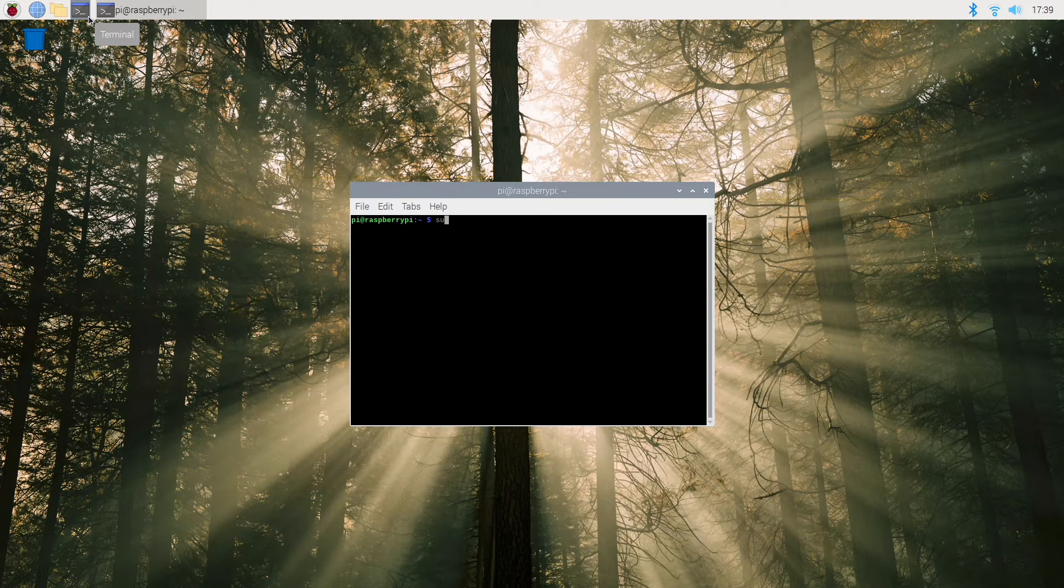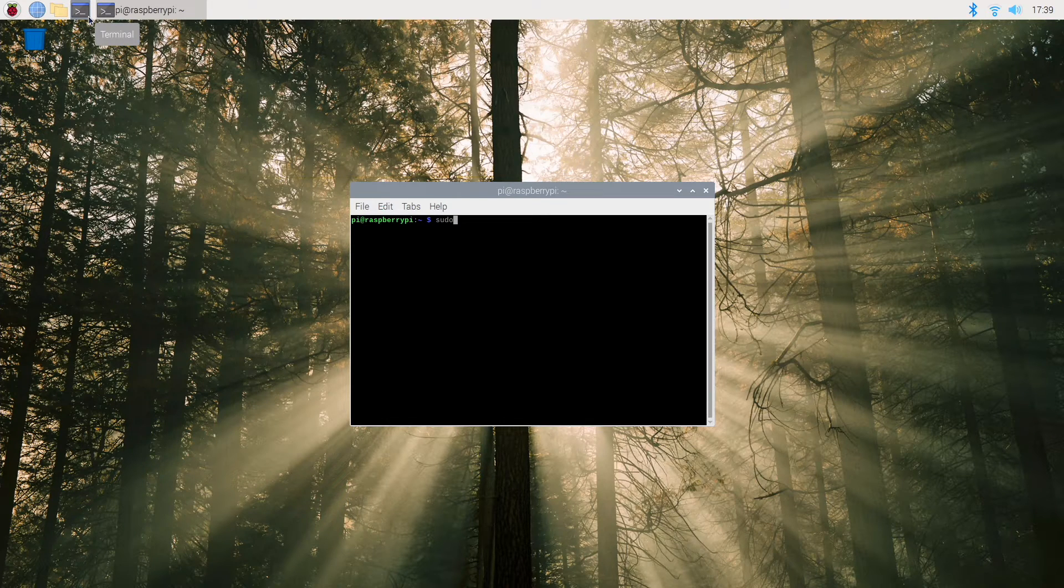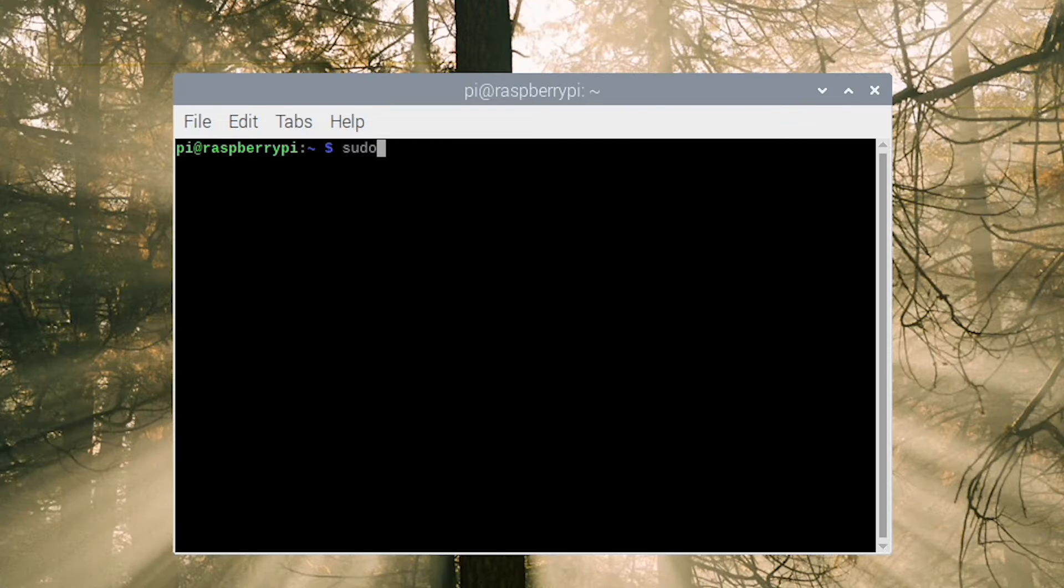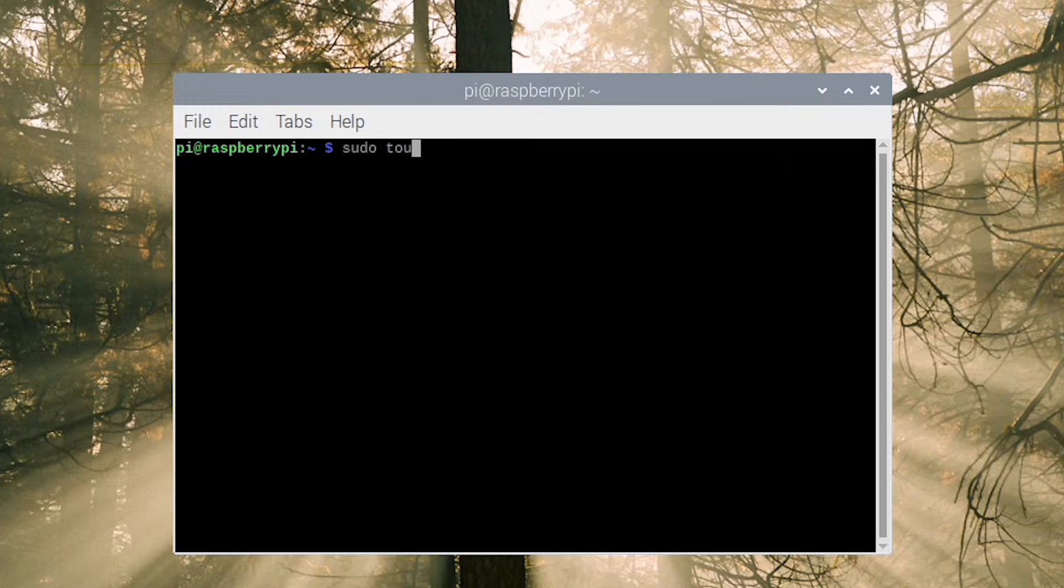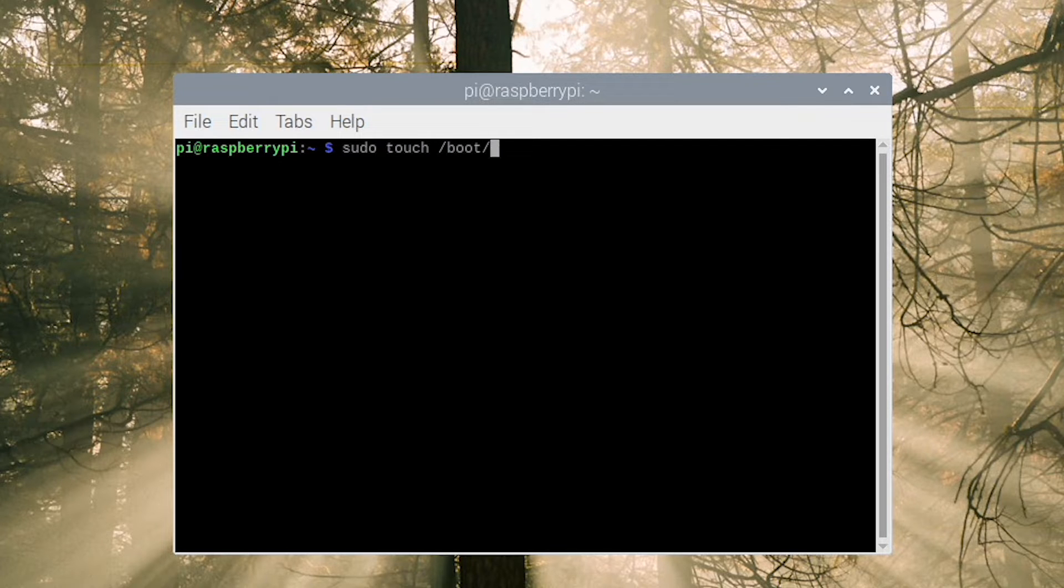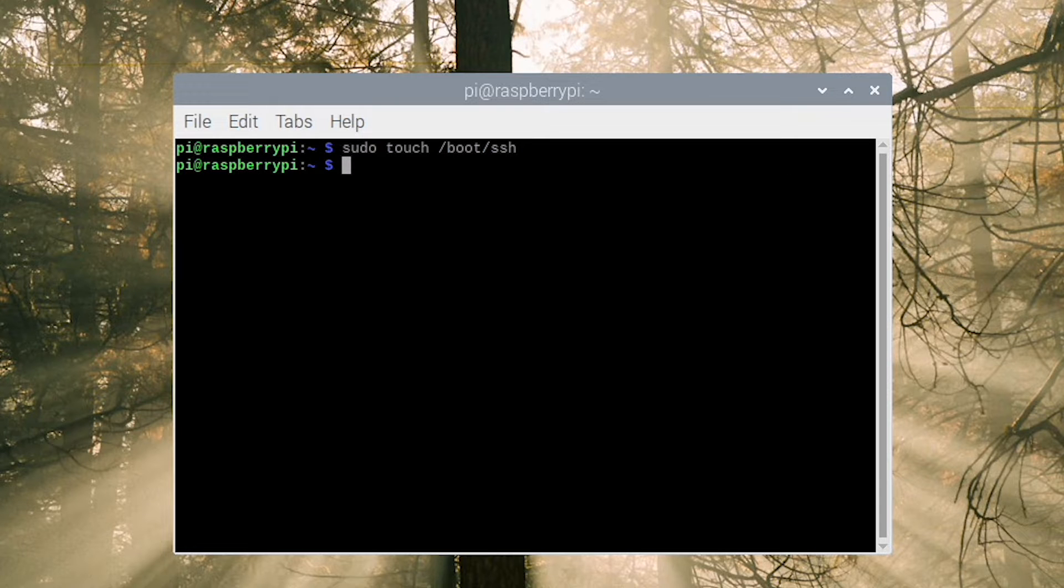First thing we have to do is make sure that we can connect to our desktop computer using an SSH client like FileZilla or Bitvise. We do that by writing sudo touch /boot/ssh to allow connection, and I'll reboot the computer to make sure that it works.